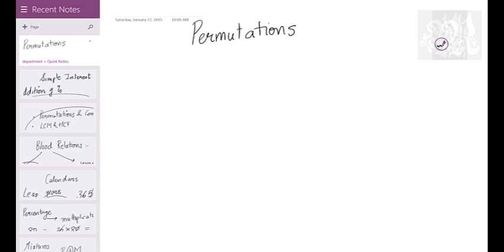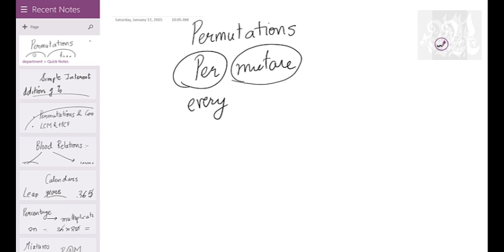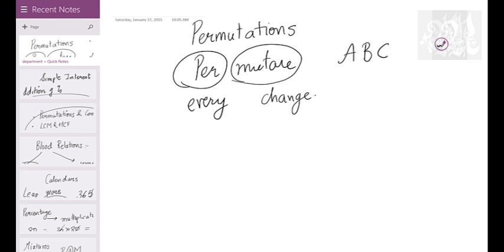What do you mean by permutation? Permutation comes from 'permutare' — 'per' means every, 'mutare' means change. So permutation means a change in every manner. For example, if we have the string ABC, that gives us a beautiful illustration of what permutation really means.